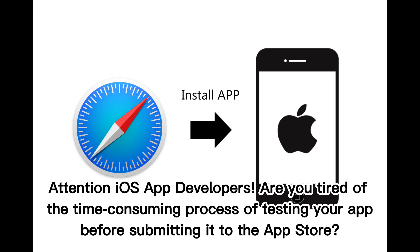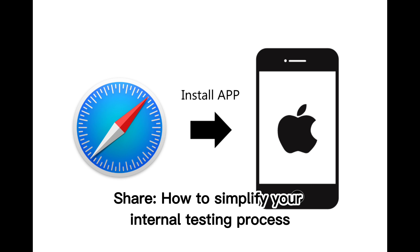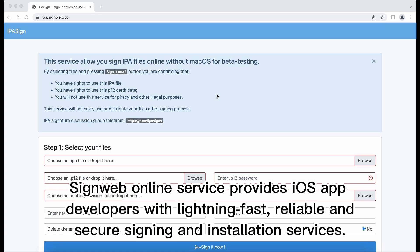Attention iOS app developers, are you tired of the time-consuming process of testing your app before submitting it to the App Store? Here's how to simplify your internal testing process.